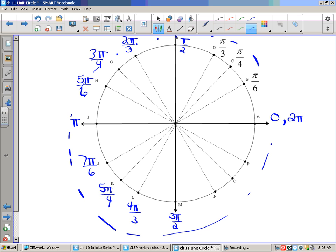Continuing around: k is 5π/4, l is the π/3 angle in the third quadrant giving 4π/3, and then we reach 270 degrees or 3π/2. Moving into the fourth quadrant: 5π/3, 7π/4, and 11π/6. By the time you get to 2π — which would be 12/6 — you should have covered all four angles in each quadrant. That should make sense.